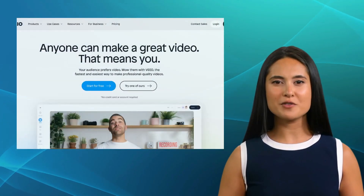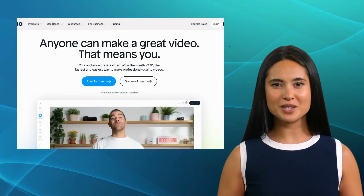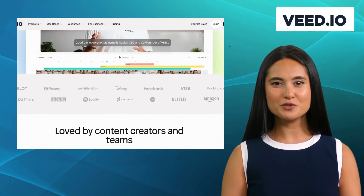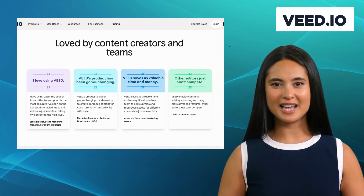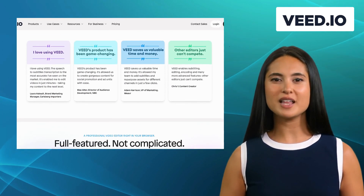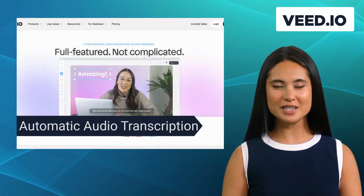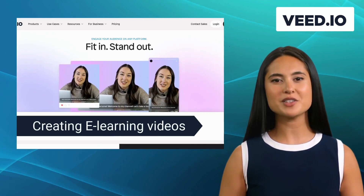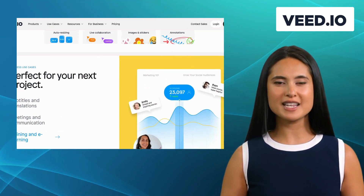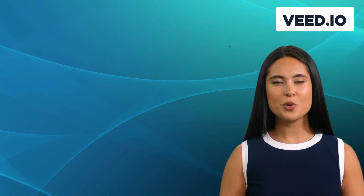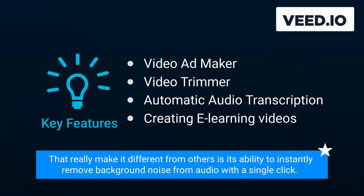The first alternative on our list is Weed.io. Weed.io is a powerful online video editing platform that offers a wide range of features to enhance your video content, including a video ad maker, video trimmer, automatic audio transcription, and creating e-learning videos. It's perfect for content creators looking for a user-friendly yet robust video editing solution. One of its standout features is its ability to instantly remove background noise from audio with a single click.